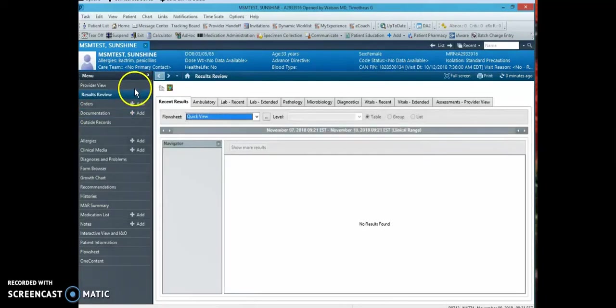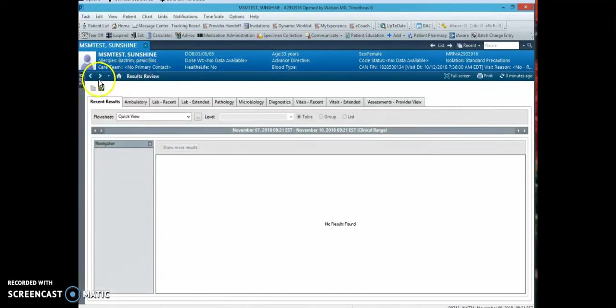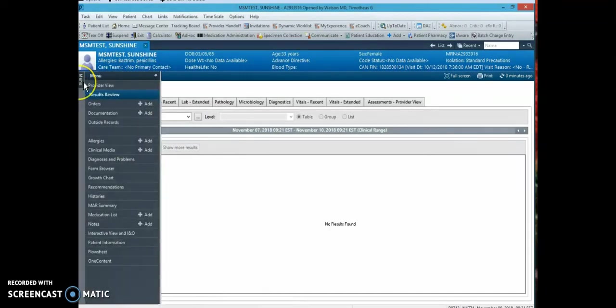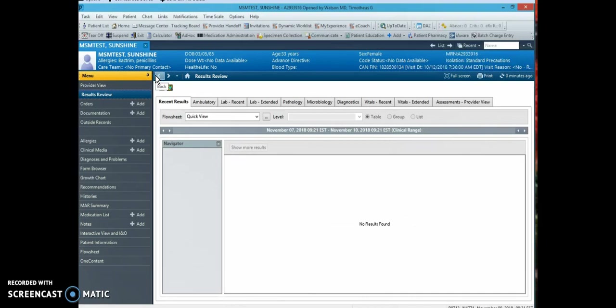There are times where this menu will be collapsed, and to open up the menu and keep it there open when you log in again, all you have to do is hit this pin button and it will stay on the left-hand side.